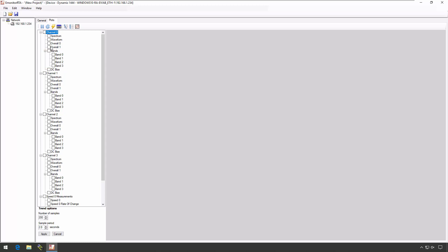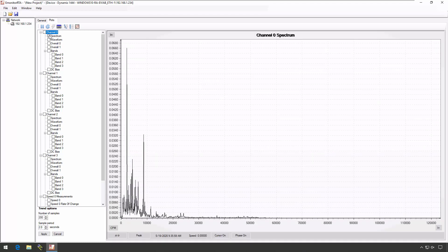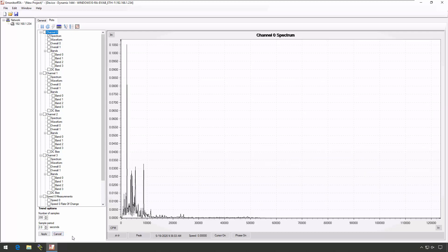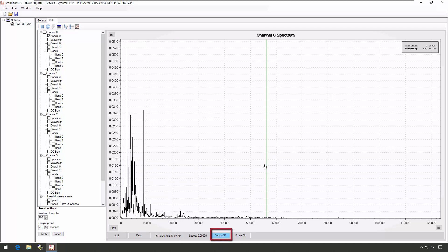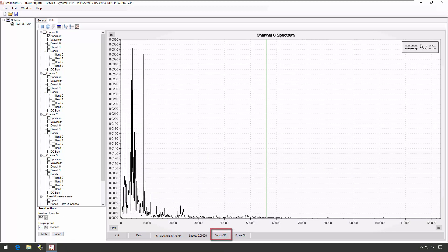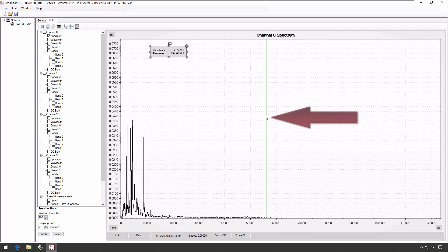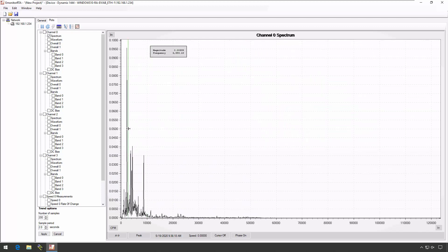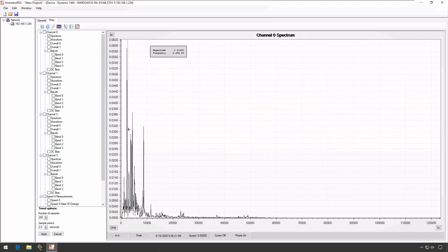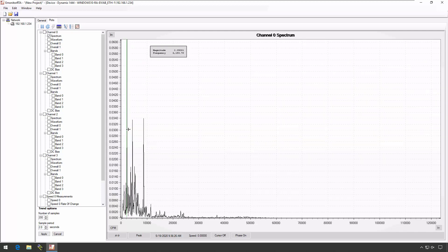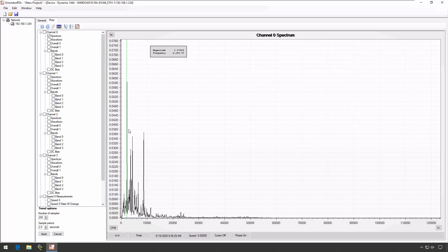To start viewing data, simply check the box for the measurement you're interested in. So if I want to see a spectrum, I'll click on Channel Zero Spectrum and it will immediately begin plotting a spectrum in real time. On a spectrum plot, I can turn a cursor on, and when I do, a legend box appears that I can reposition as desired. I can drag the cursor to a specific peak, and when you get it close, you can use the left and right arrow keys to position the cursor exactly where you want it.